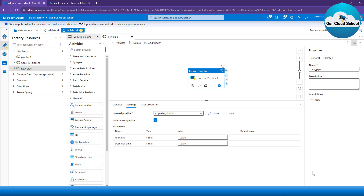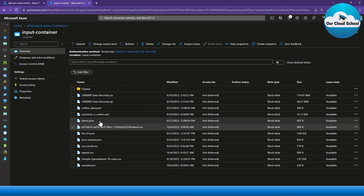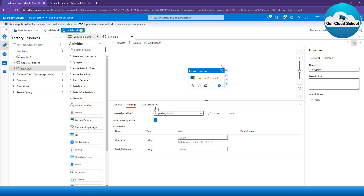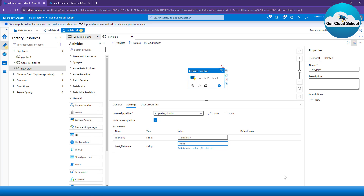As soon as you select the pipeline you are invoking, any parameters associated with your source pipeline will be available here. You have to provide values to these parameters: source file name and destination file name. The source file name is going to be this particular CSV file name, and then the destination file name is going to be something like 'random.csv'. This is a hard-coded value I've given here.